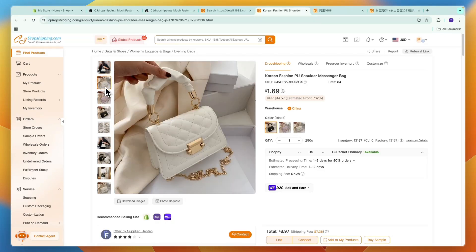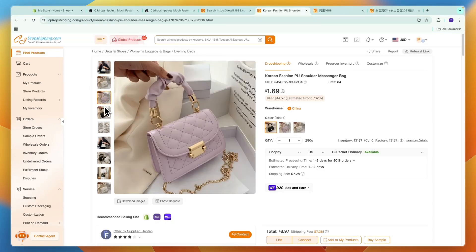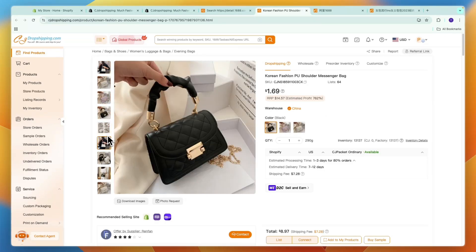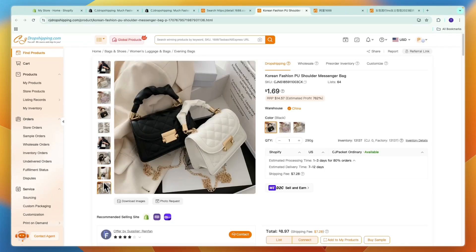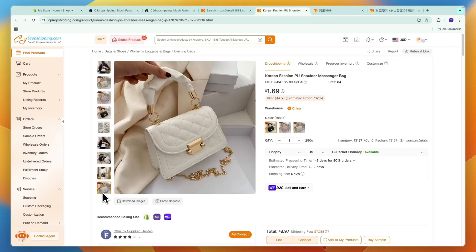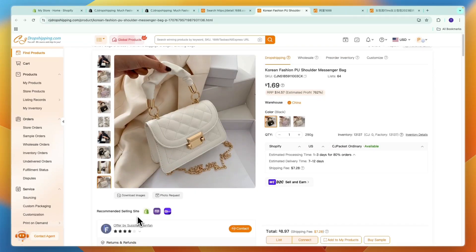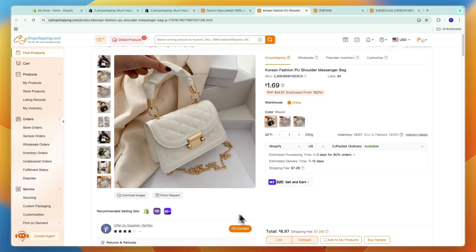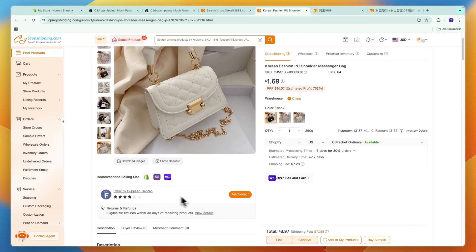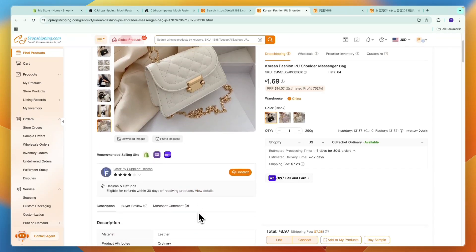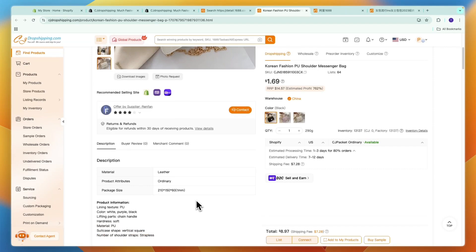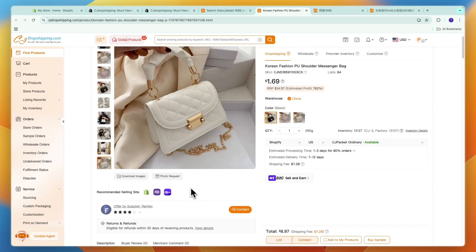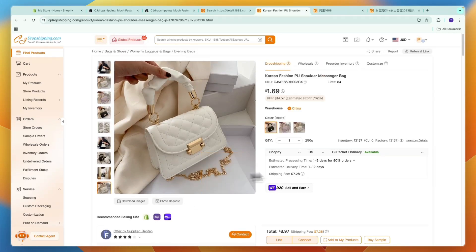Then it will open up that product and now you can also see it in English which is helpful. You will see all of the images right here, these ones look very nice so this should definitely do good on Shopify. You can see recommended selling site is also Shopify. Now through here you can also actually contact the supplier to ask for custom packaging and stuff like that.